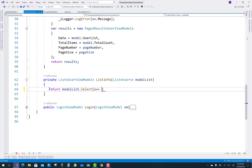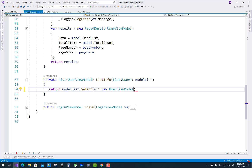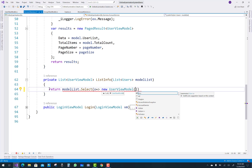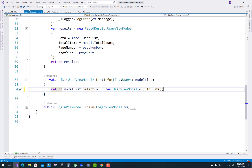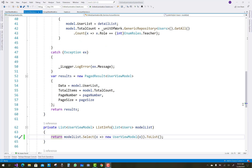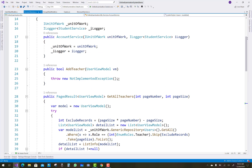So you know that list info is the model list dot Select, in which you can pass the user model and that generates the list. Okay, so that is the account service.